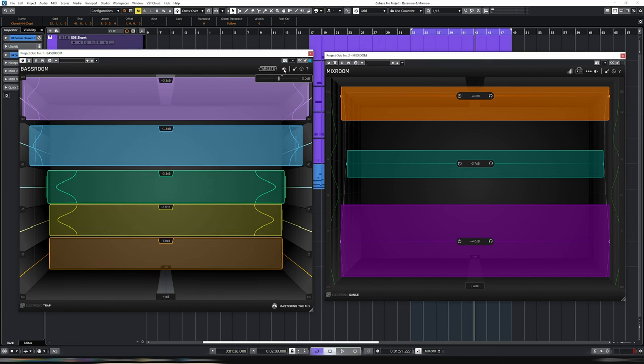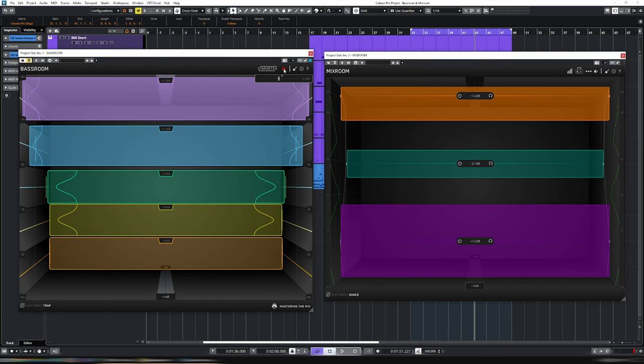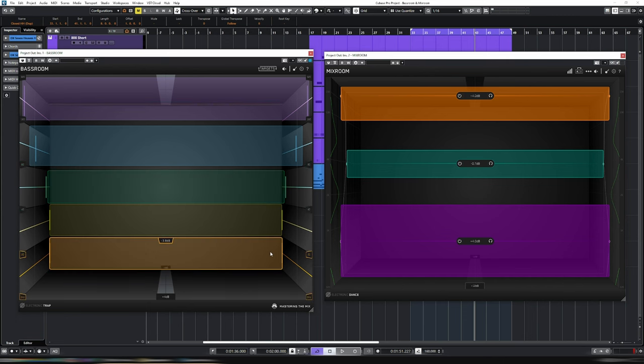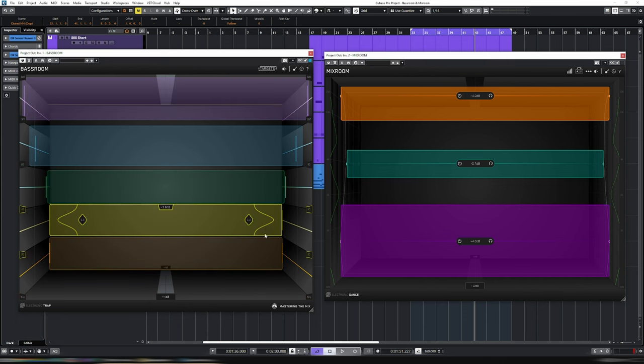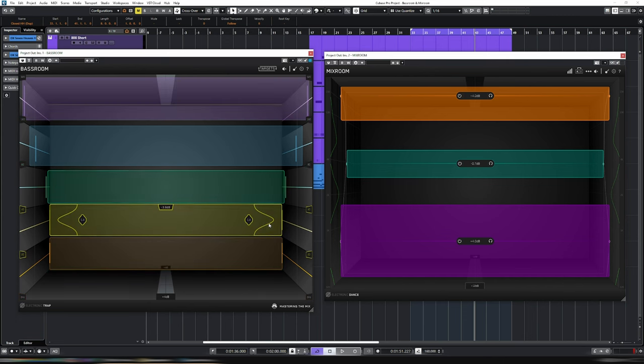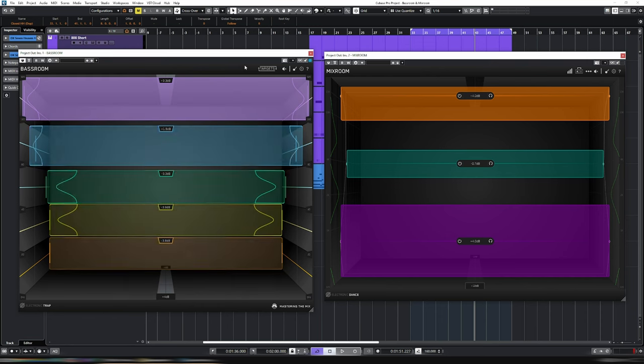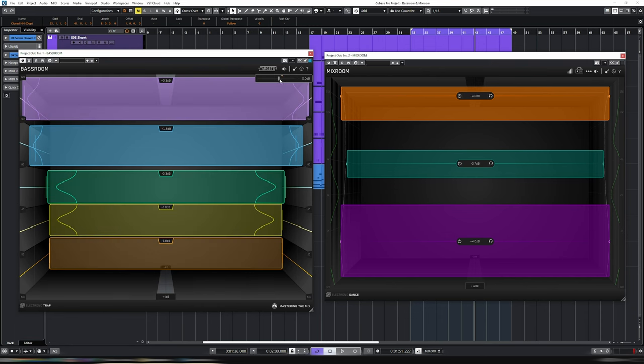And then once we've done that, we should go up to here, to our level match, and you can see that we have a little yellow arrow here. What this means is that, as you can see below, we've made quite a few cuts. We've made a couple of boosts, but mainly it's a lot of cuts, especially in the lower, the very low regions. So what that's done is essentially reduce the perceived loudness of this track. So we need to bring this back up to match it with the yellow dot.